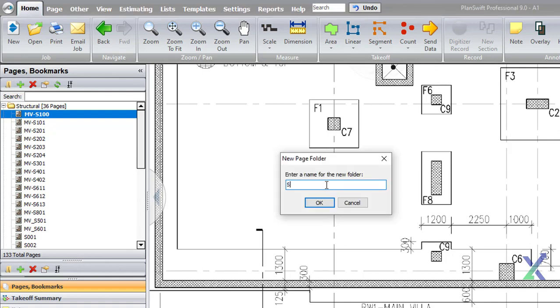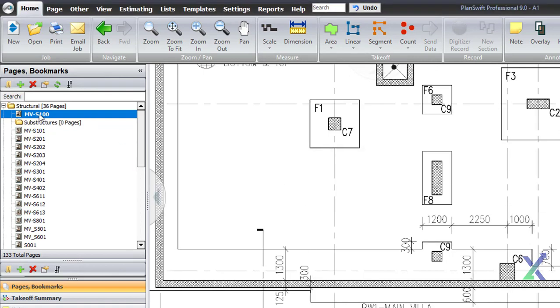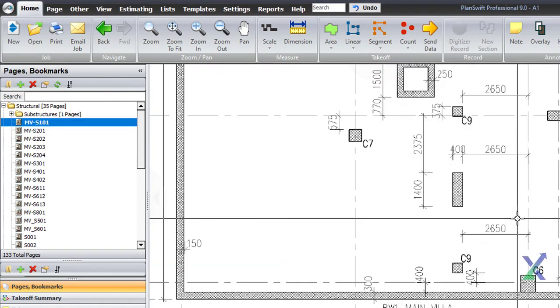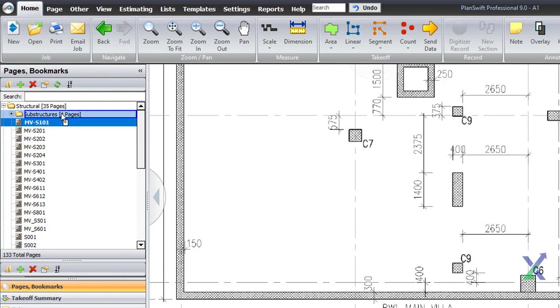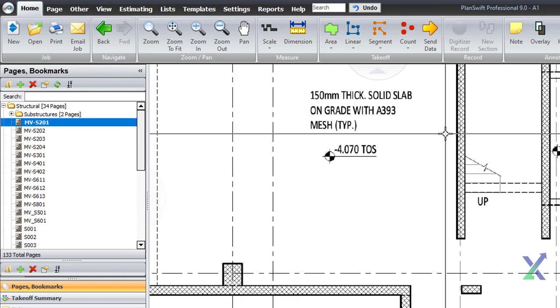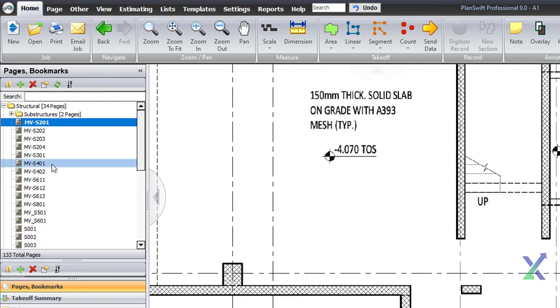We can also add more subfolders or rename our drawings to specify floors, depending on how we prefer to organize our drawings.